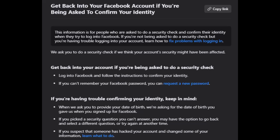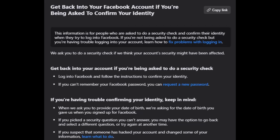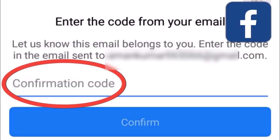You will typically have two options to verify your identity. One option is to receive a code via email or SMS. If you have access to the email or phone number associated with your account, select this option. Facebook will send you a verification code — enter it in the provided field on Facebook.